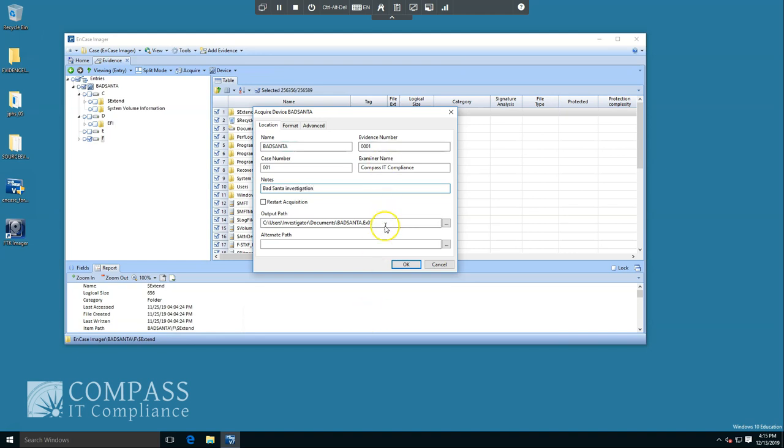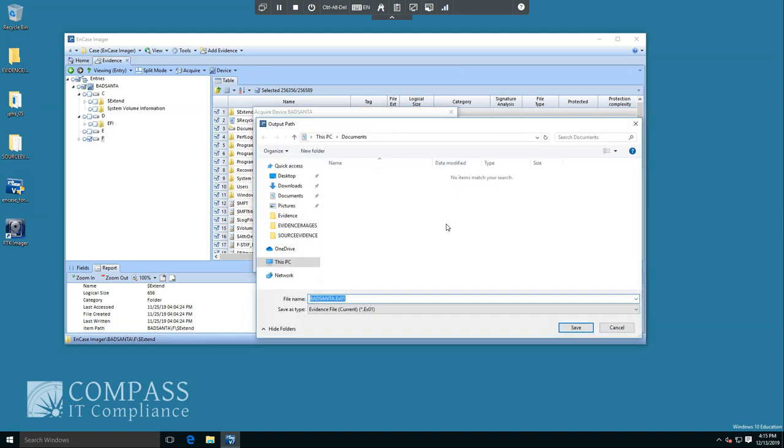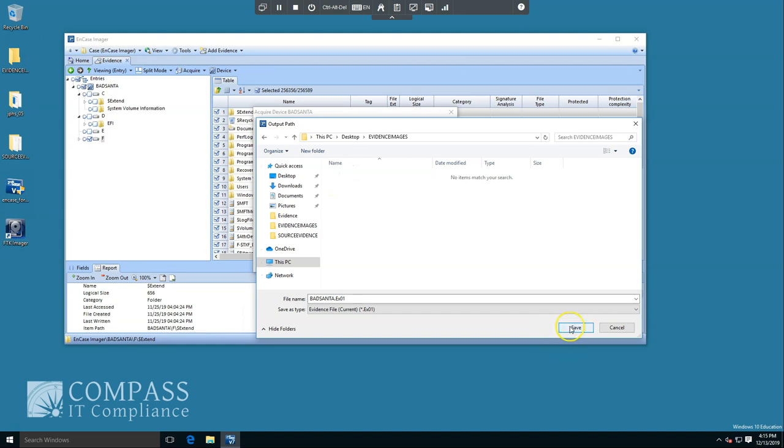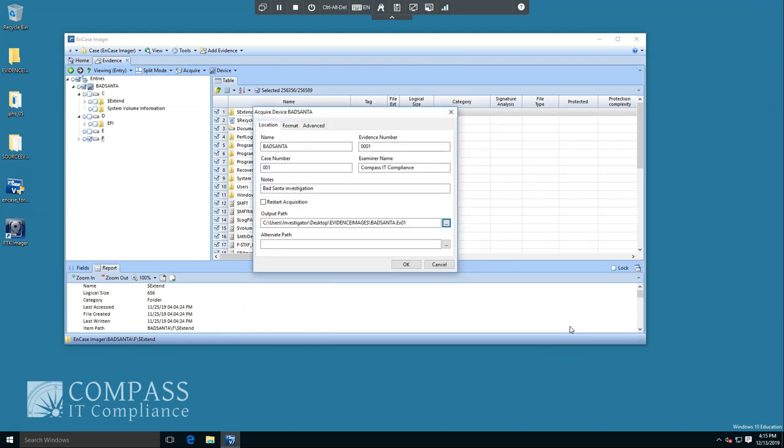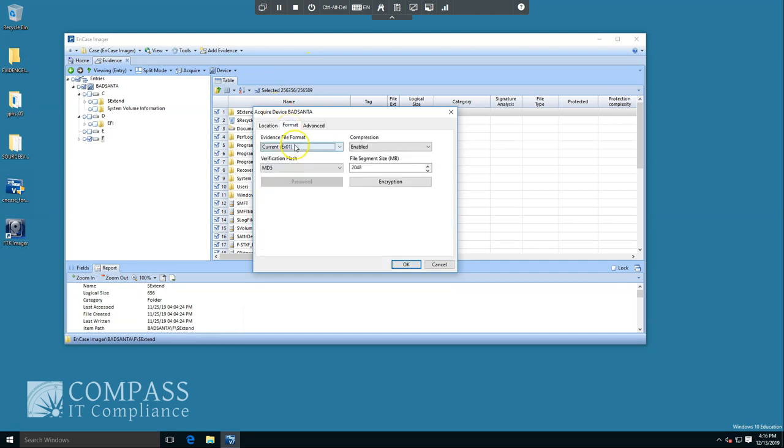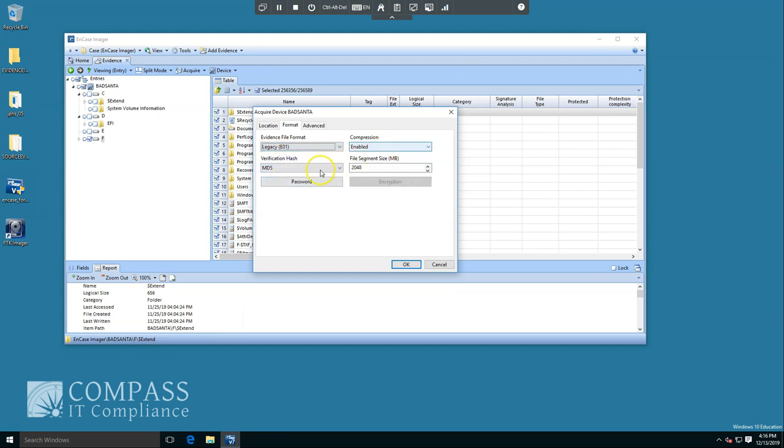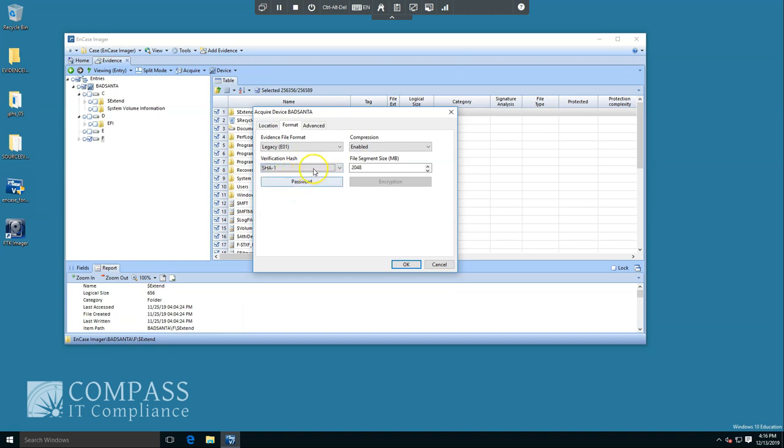The output path is going to be exactly that. Where is it going to put this evidence file once it creates it? I'm going to point to two evidence files. Note the EX01 format. That's a new type format for NCASE. We're going to change that format because EX01 isn't supported by all different types of imagers and software mounting tools. We're going to switch over to Legacy. We'll keep compression enabled. We're going to switch the verification hash to SHA-1. Even though SHA-1 has had proven collisions, it shouldn't be an issue as far as submitting evidence in a case.